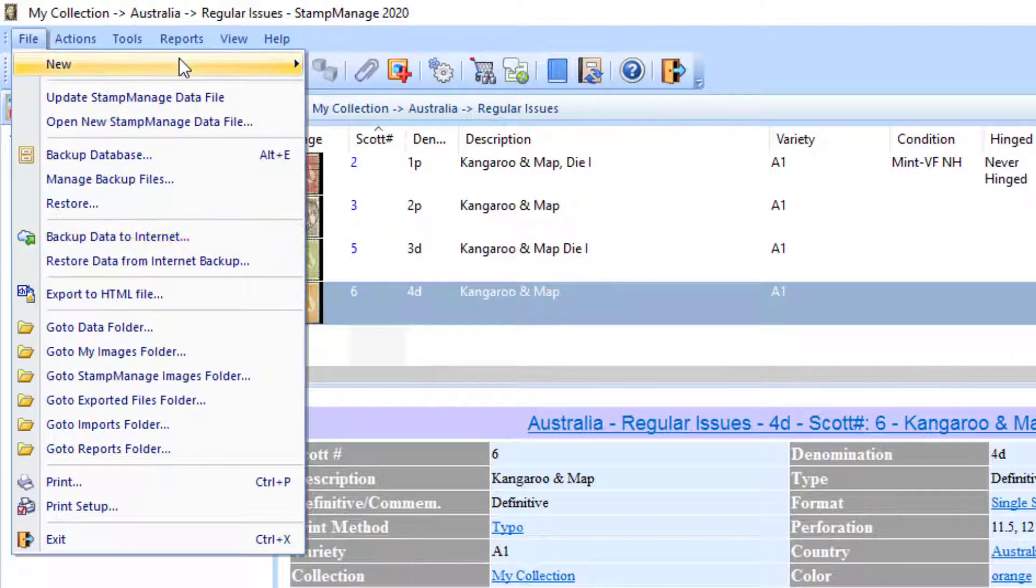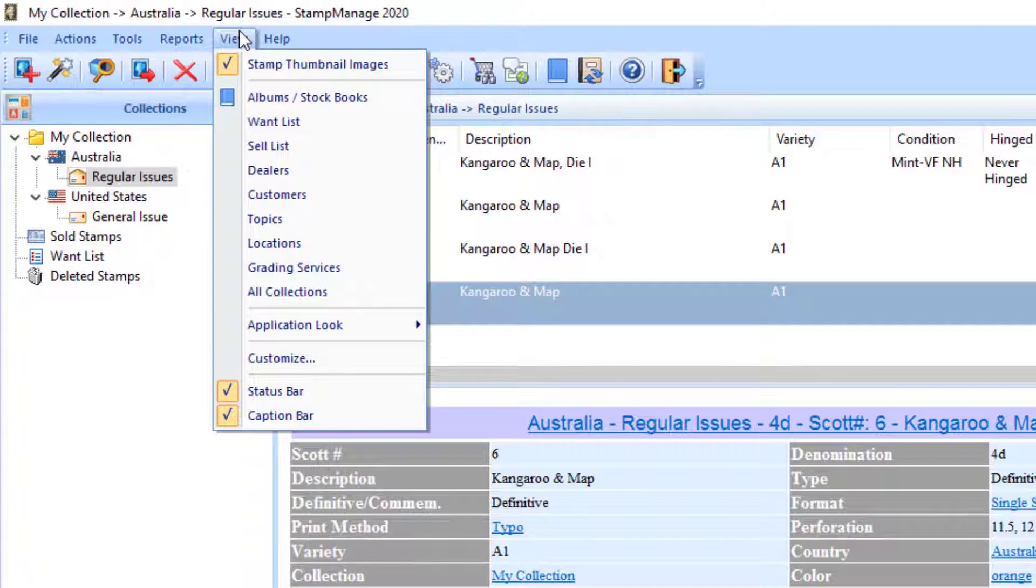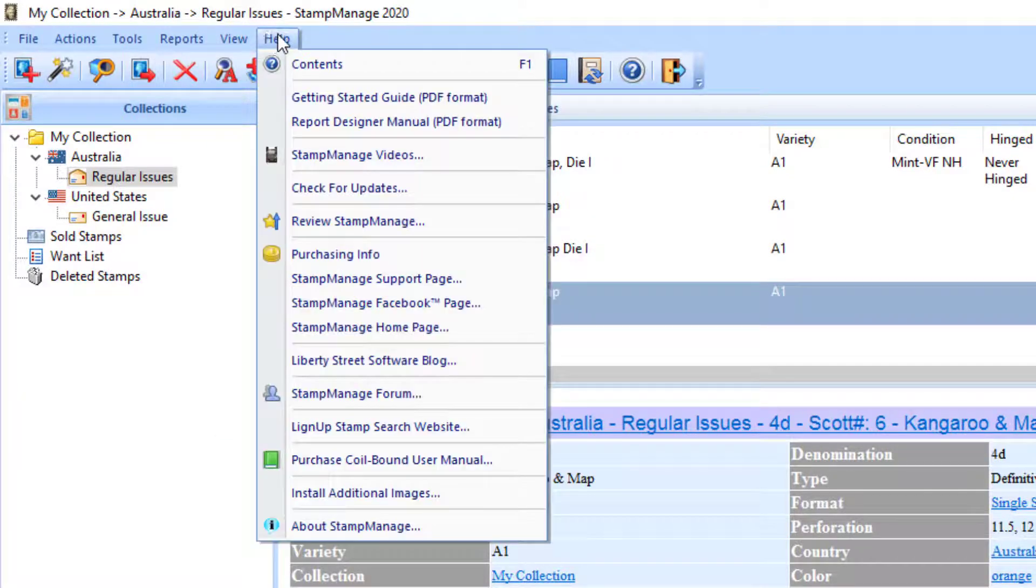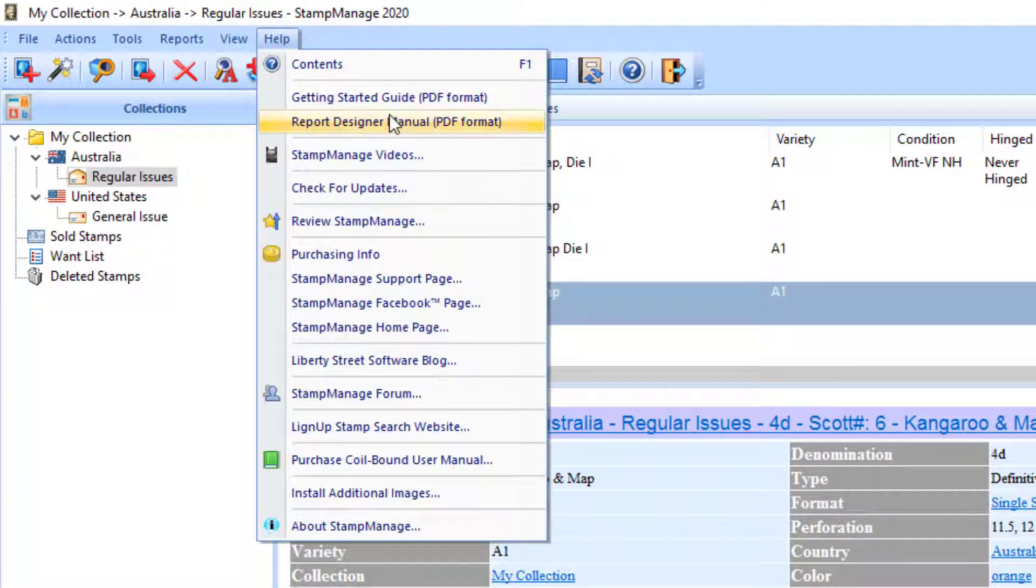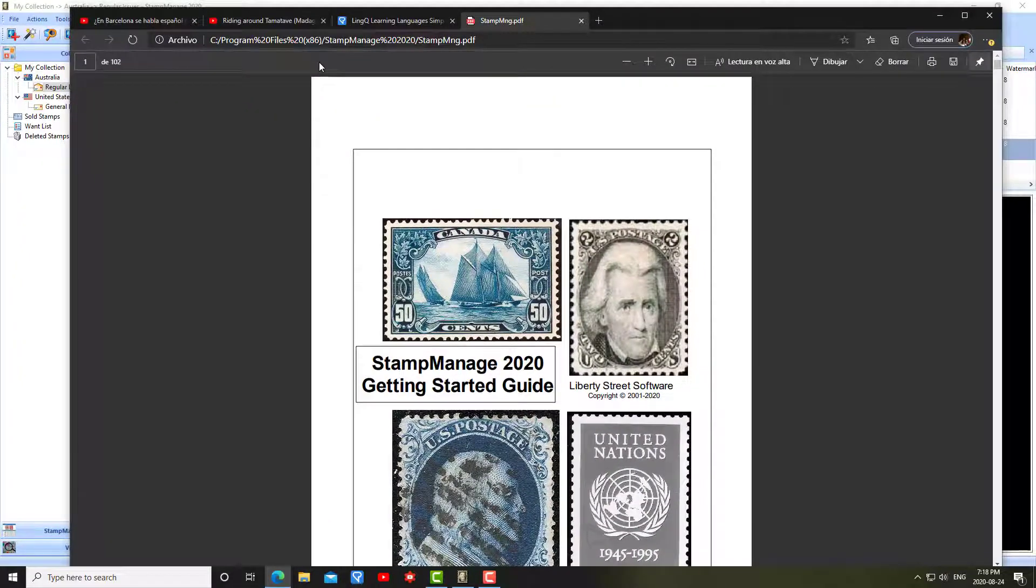Like I said, there's many features in the program. It would take too long to go through all of them. If you have any trouble, please feel free to email us. Under the Help menu, you'll see the Getting Started Guide, which may be helpful.